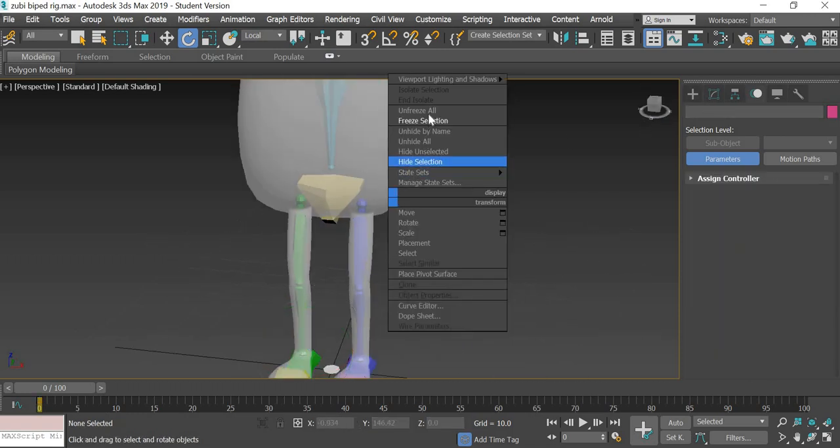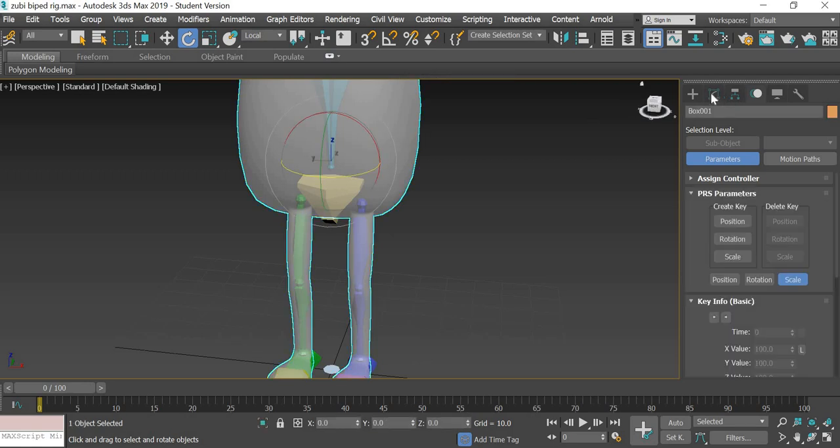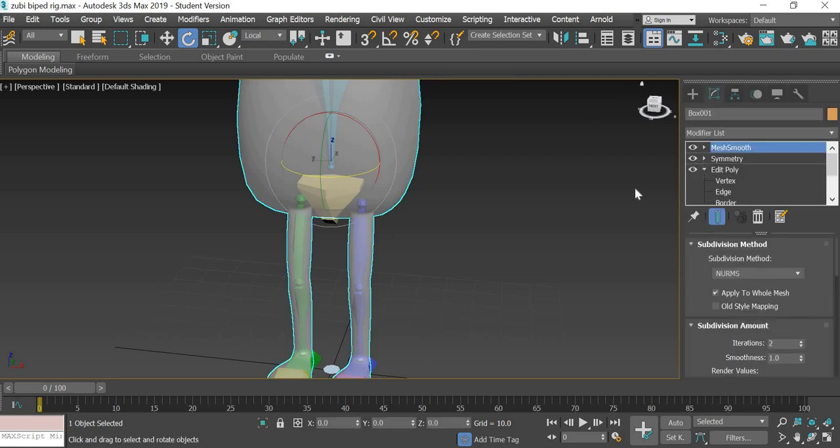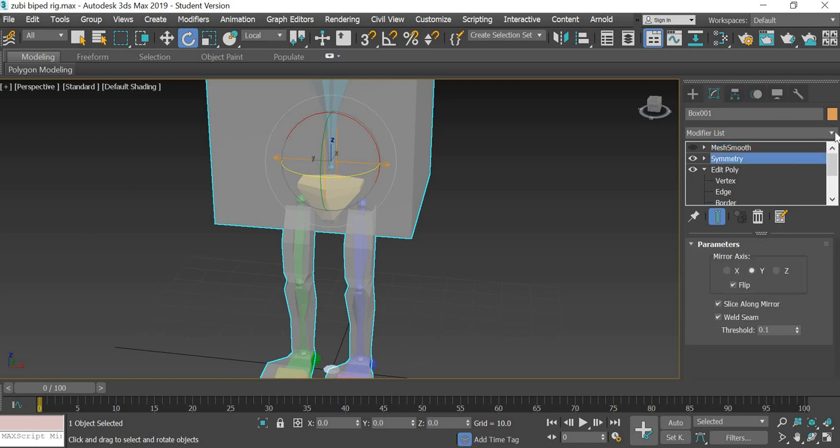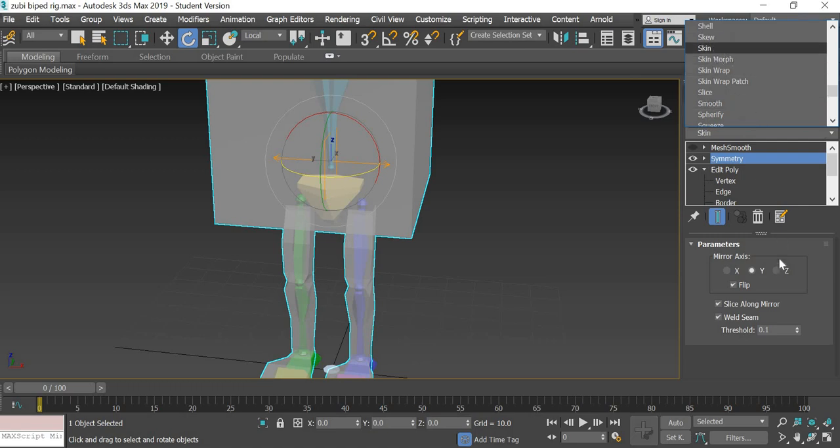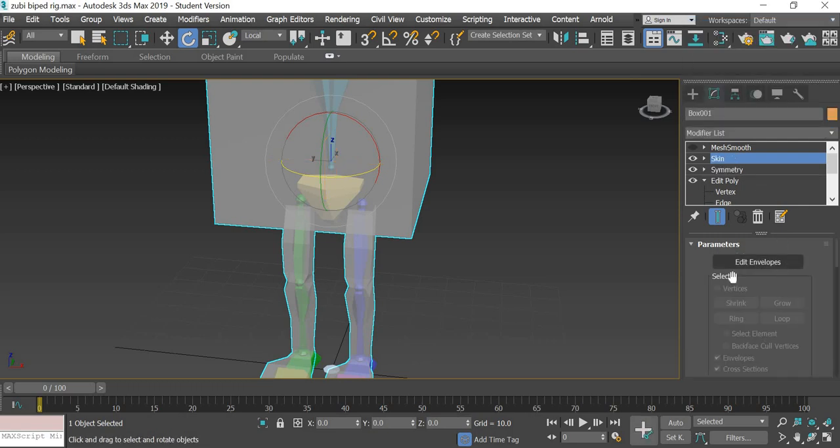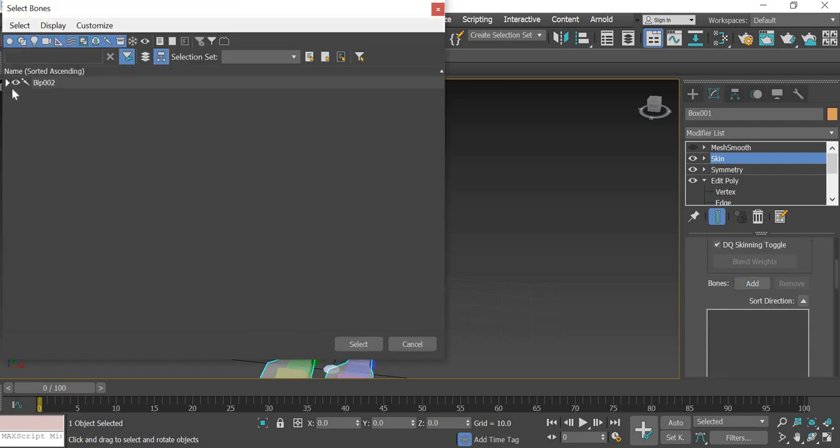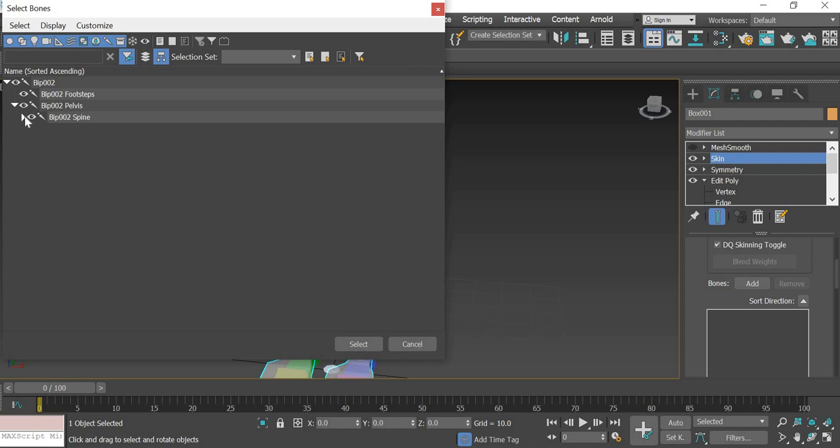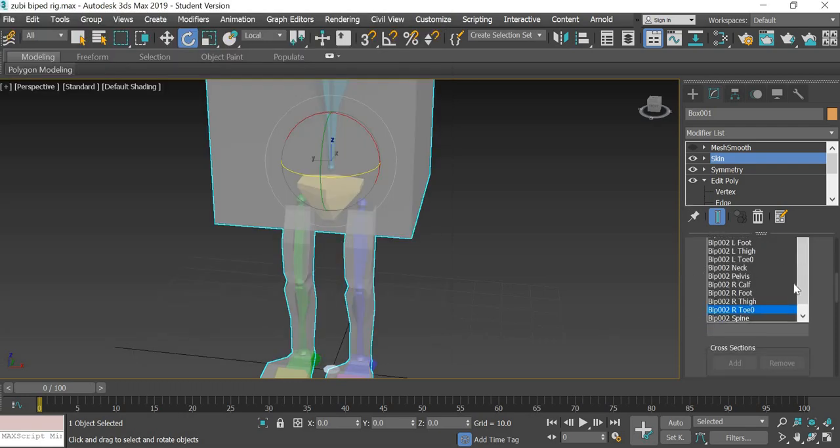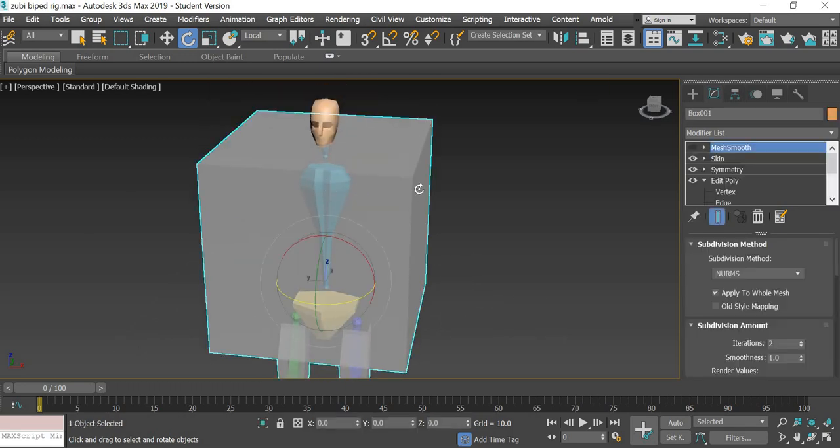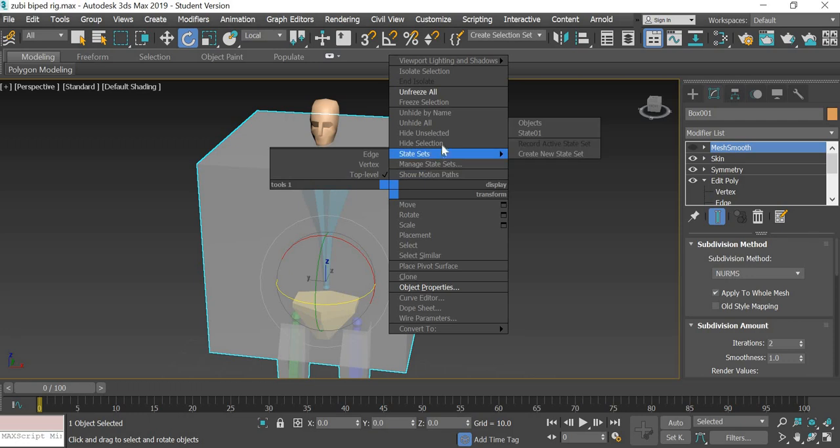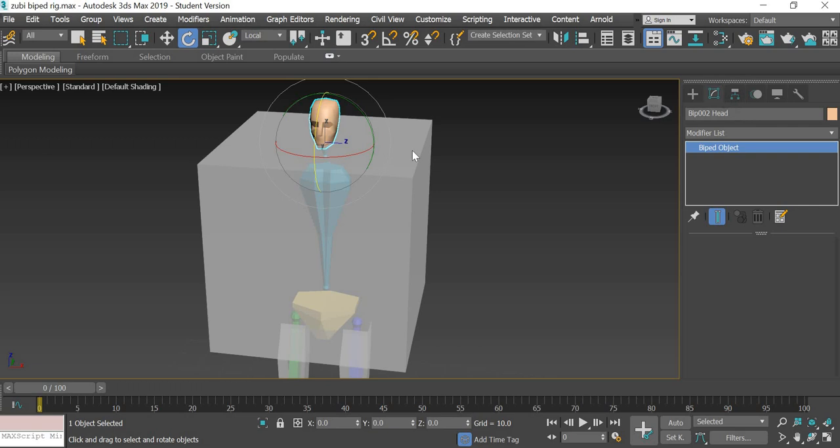We will have to unfreeze all, select our character, turn off the mesh mode, and then add again the skin modifier like we did. Then we have to add the bones, select, and then there are certain bones we don't want. Let us look at the different bones that we have. We will get again vertex selection. This is called biped head, this is spine.